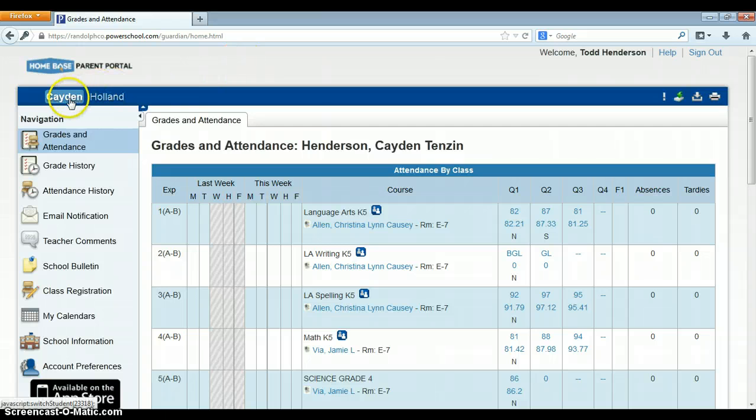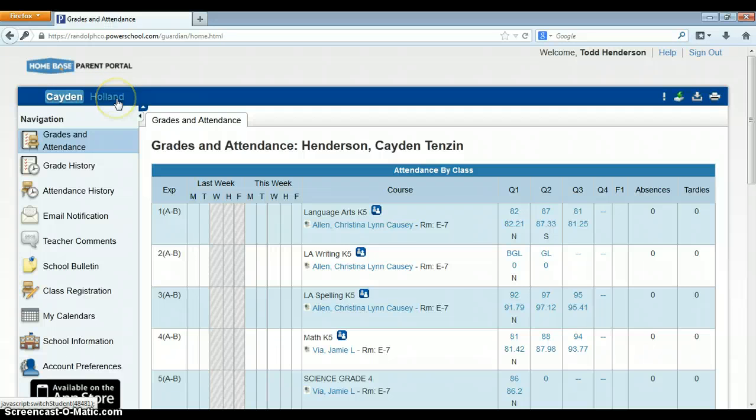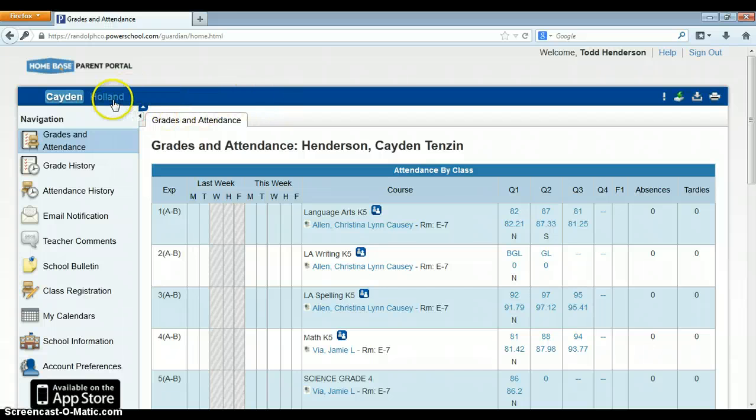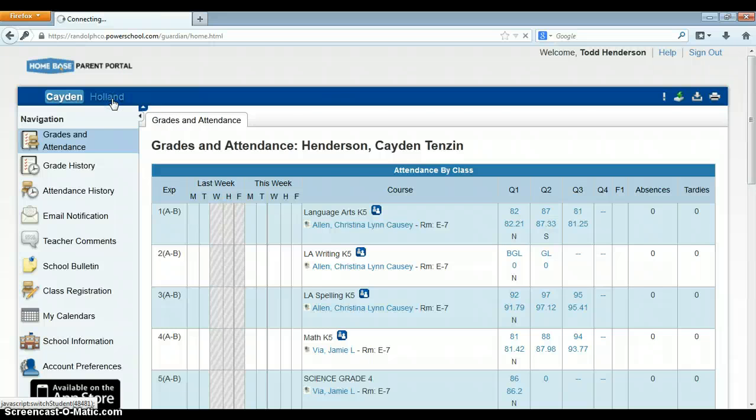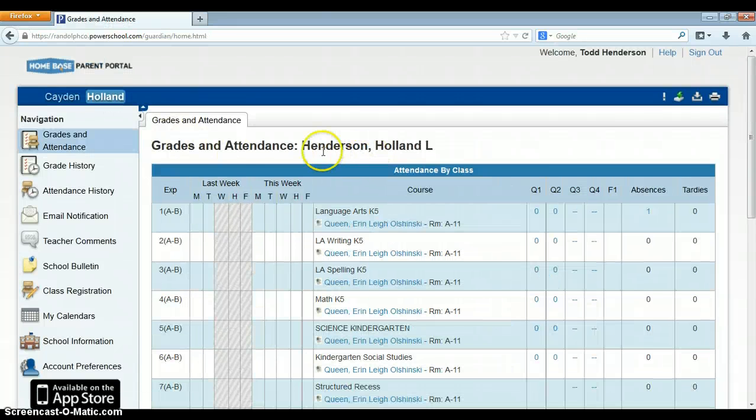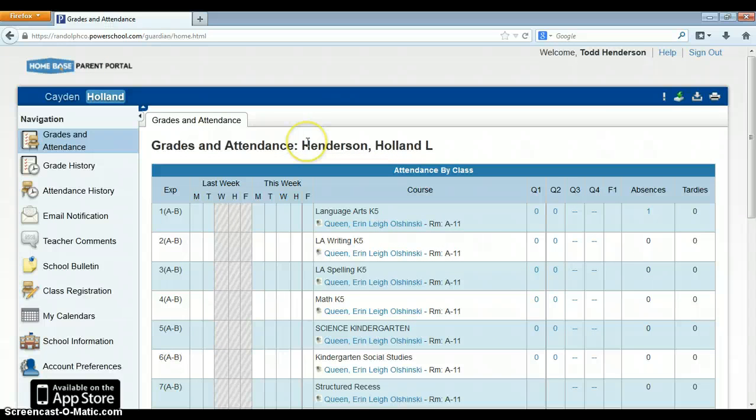Over here in the blue bar, it will have the children that I have connected to my single sign-on. So if I had five children, I could connect each one of my children so I can toggle between them and not have to log out and log back in. So here you can see my kindergarten daughter, Holland.